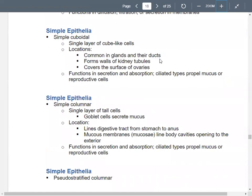Simple cuboidal epithelium is a single layer of cube-like cells. You'll see them in glands and ducts, the walls of kidney tubules, and the surface of ovaries in females. Their functions include absorption and secretion. If they have cilia, they can move mucus. You'll also sometimes see these in reproductive cells.